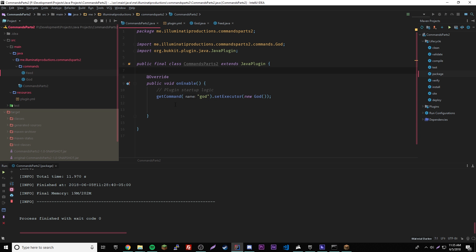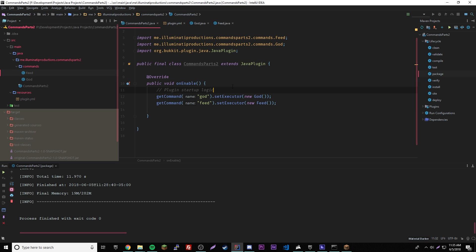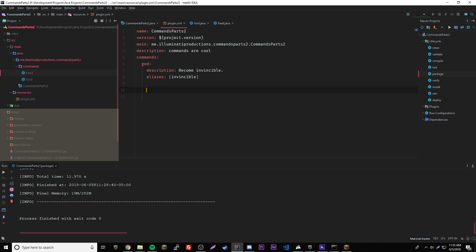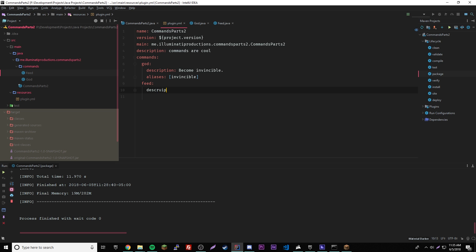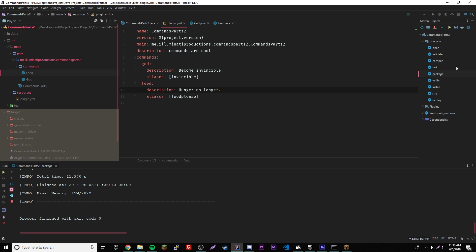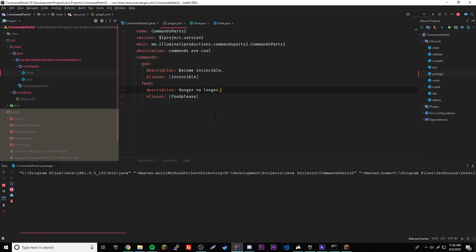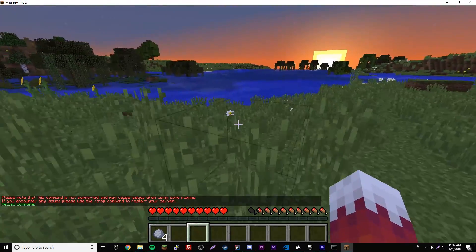Now don't forget you have to register the command inside your main method. So: 'getCommand("feed").setExecutor(new Feed())' — really simple. Now we have to register our command in plugin.yml as well: add 'feed' with a description of 'hunger no longer', and an alias of 'food please'. Let's compile this and we'll be good to go.